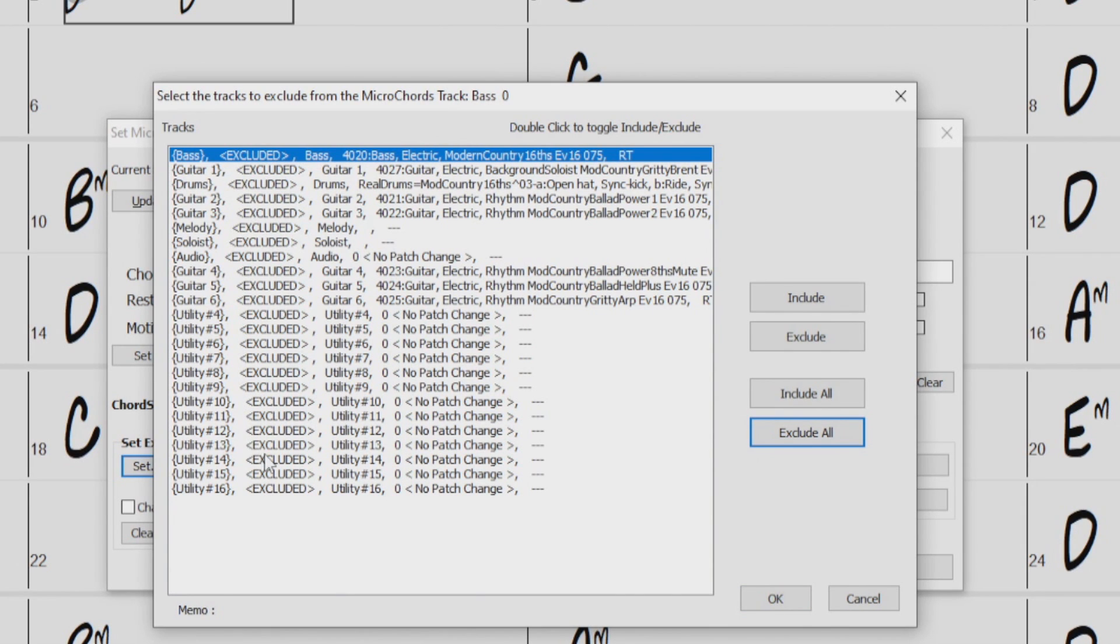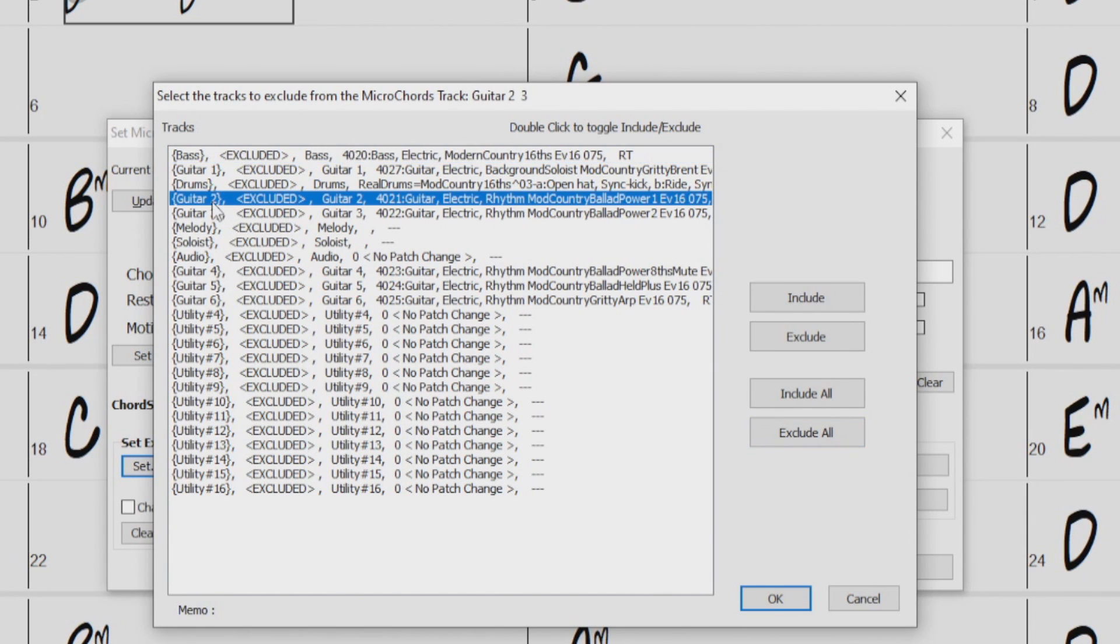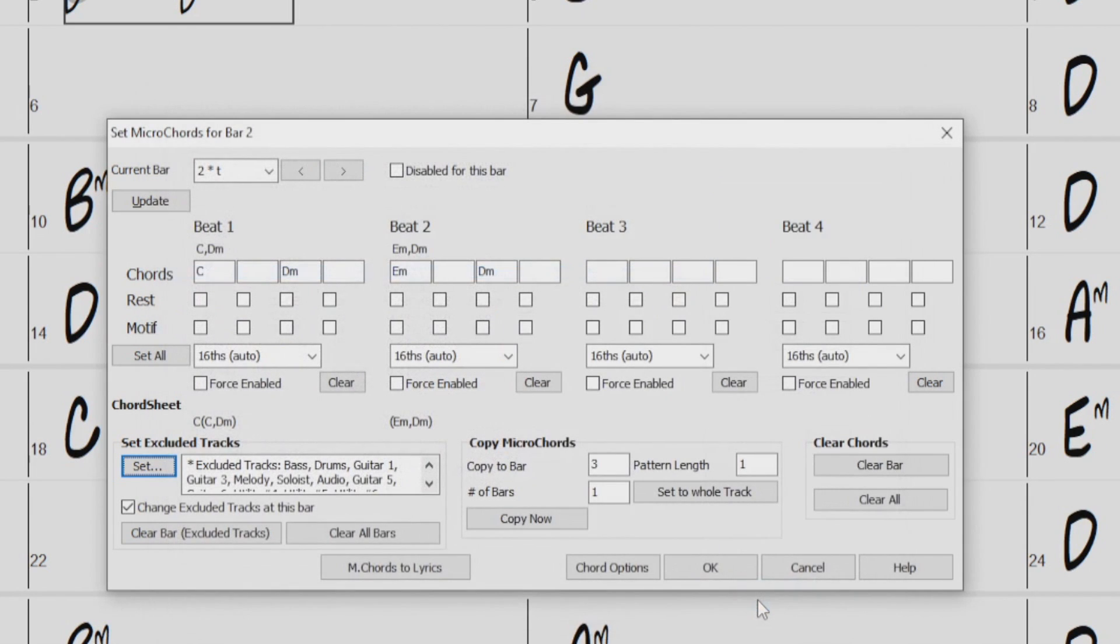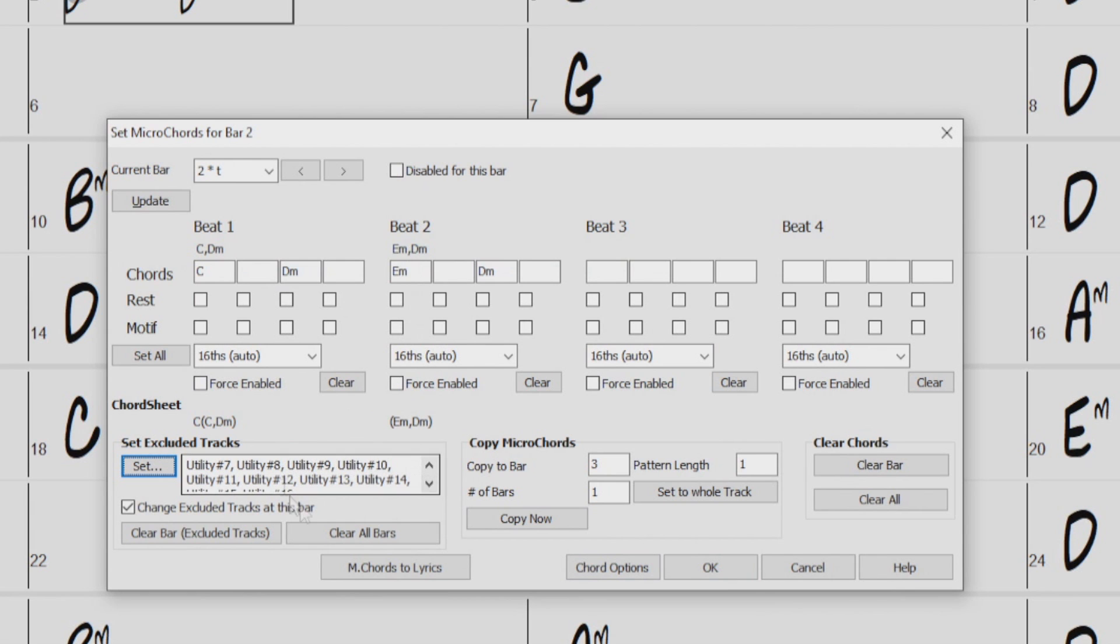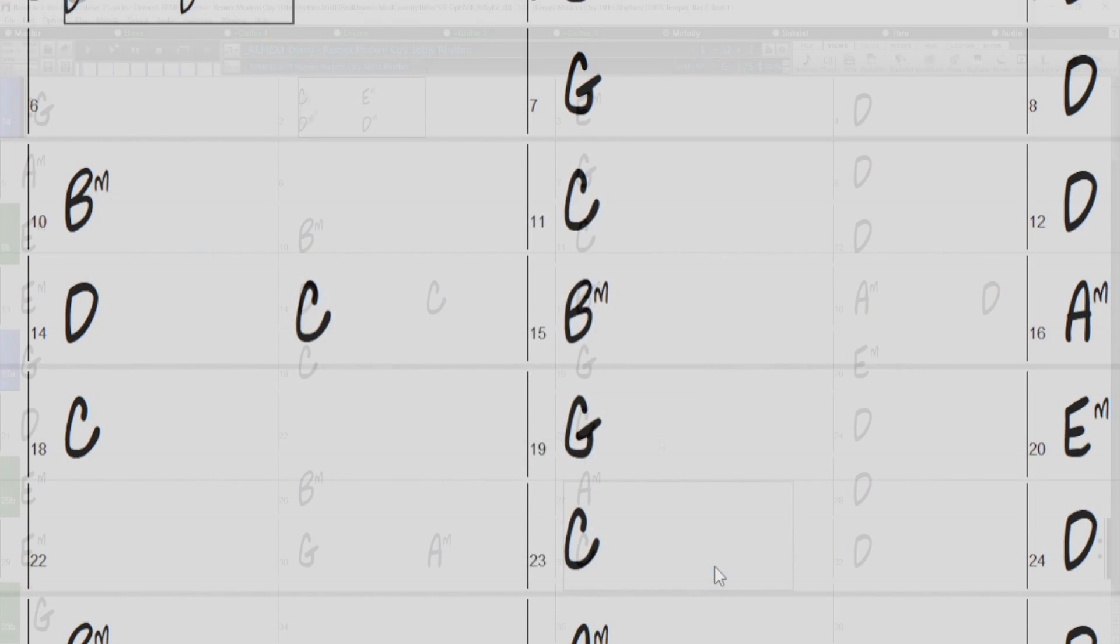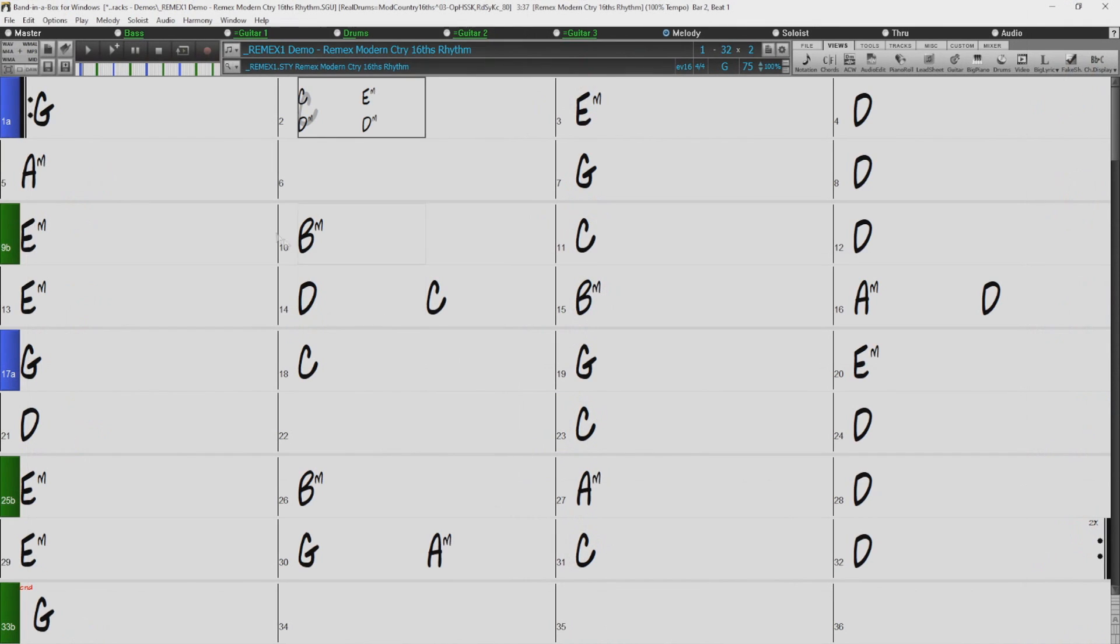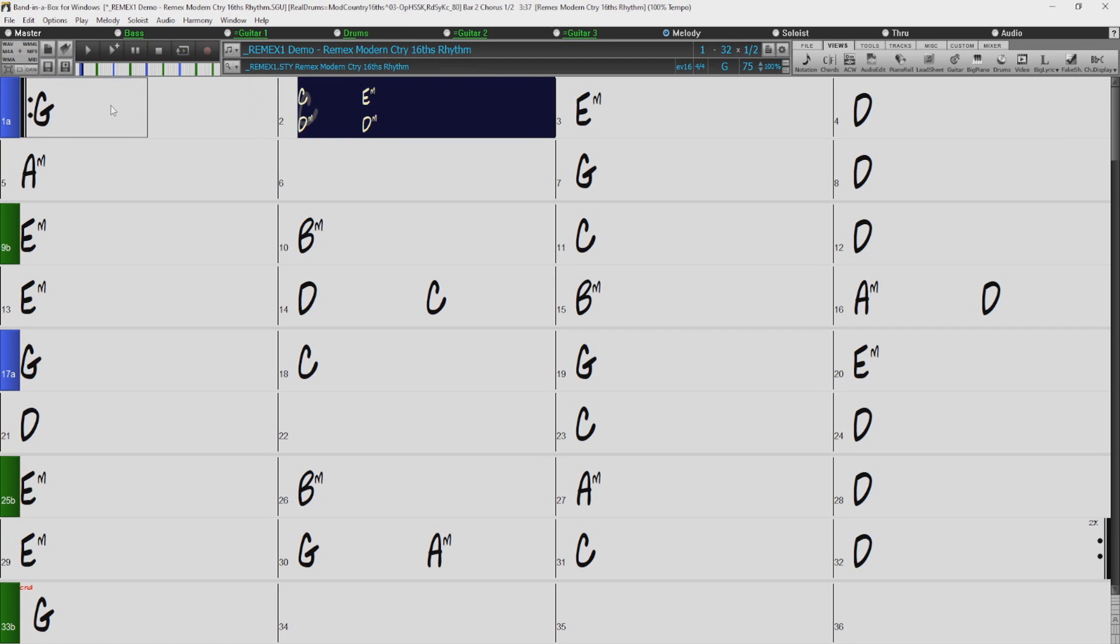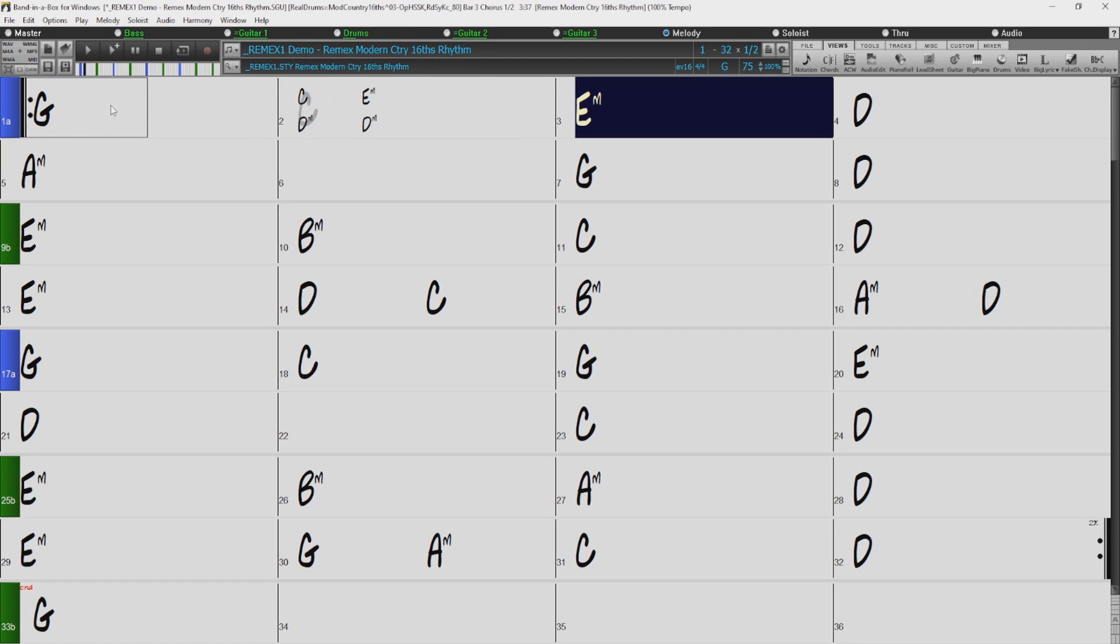But we want some instruments to play the Micro Chords. So I'll click over here on Guitar 2, then click Include. And I'll do the same for Guitar 4 as well. And then I'll press OK. And you can now see it shows the changes in this section right here. And we can press OK again, and give it another listen.